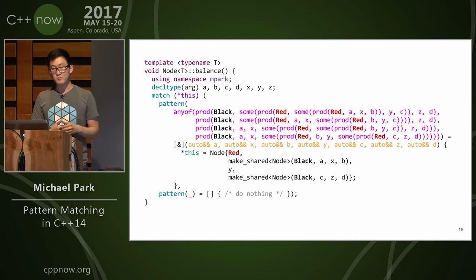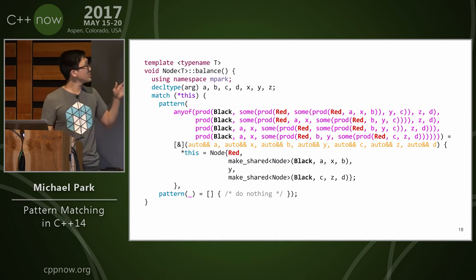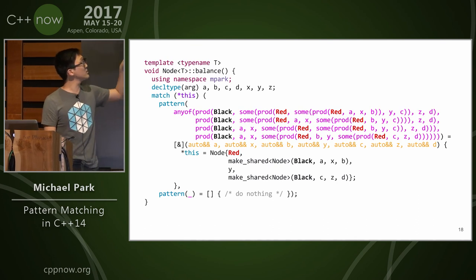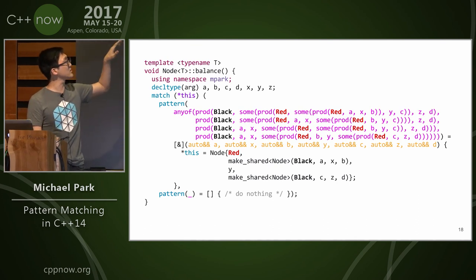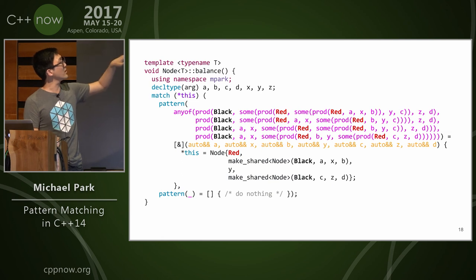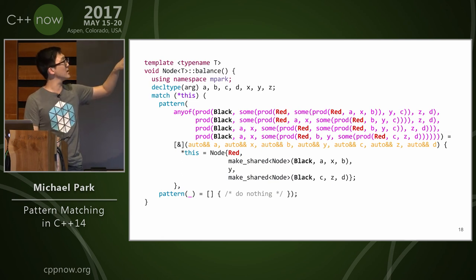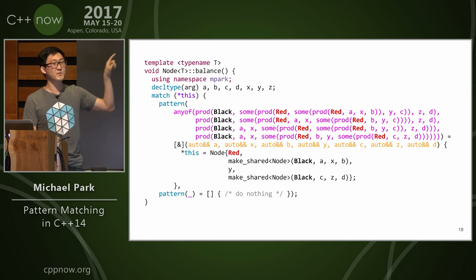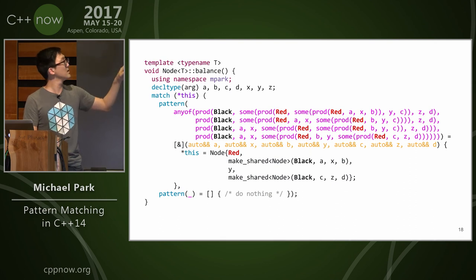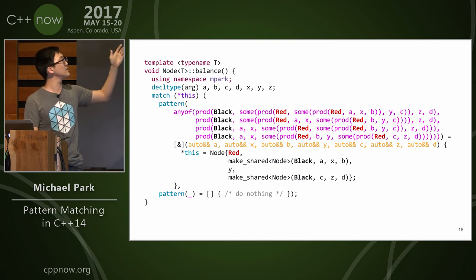And then our algorithm looks like this. So this is a node T quote unquote balance, so this is a balance function. We're going to try to give arg some names. So rather than just saying arg five times for every case, I'm going to just say decltype arg, and I'm going to give it these names: a, b, c, d, x, y, z.